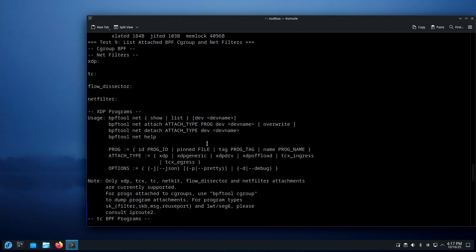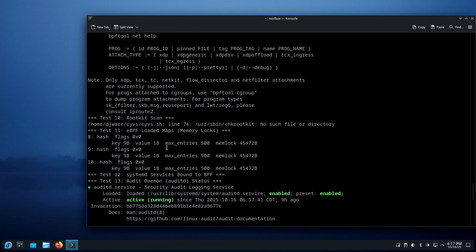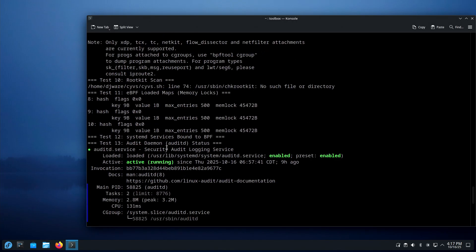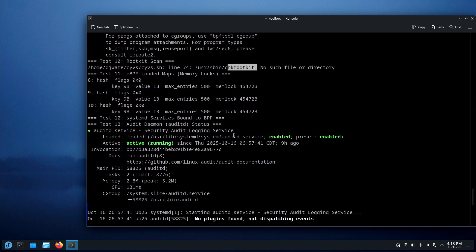BPF is one of those tools that actively evolves. Test 10 is the root scan — chkrootkit wasn't there, so it bypassed it. Test 11 is eBPF maps, which are the memory locks — it's protecting some memory.